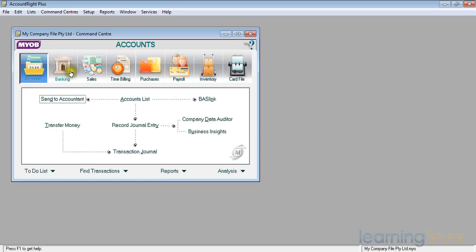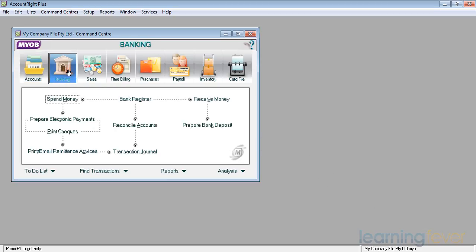If I click on Banking, up comes a new screen and it tells me here that I've got a bank register. I've also got the ability to spend money and the ability to receive money. I can also prepare bank deposits, I can reconcile my accounts when I get the statement from the bank.